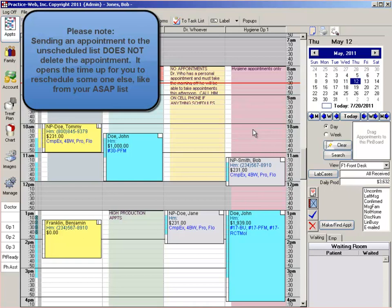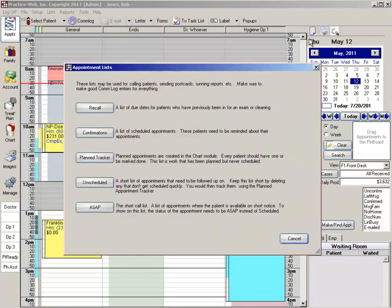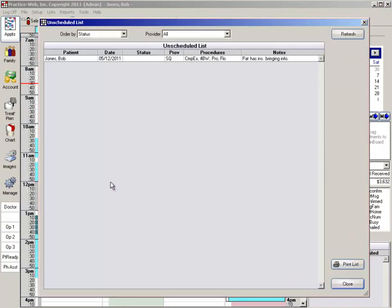As frequently as you can, go up to your appointments list and click on the unscheduled button. Here is a list of the patients that had scheduled appointments but had to cancel for whatever reason.